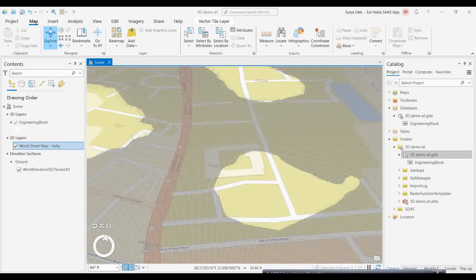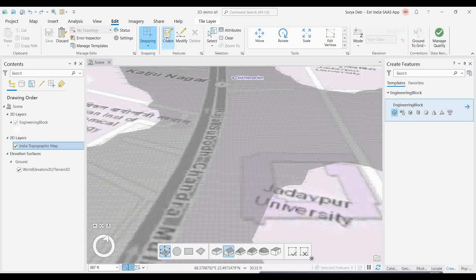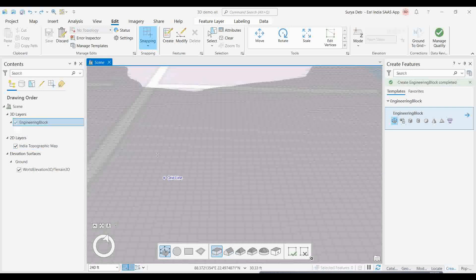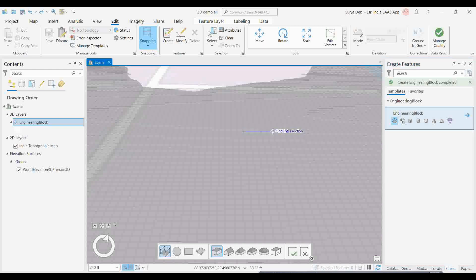Once the reference grid is ready, start editing the multi-patch feature. Go to the Map tab, then Edit, then Create. Under Create, select the 3D creation option — grid intersections will be activated. Within the grid, you create the multi-patch feature. Select multi-patch and draw from one grid cross-section to another grid section.